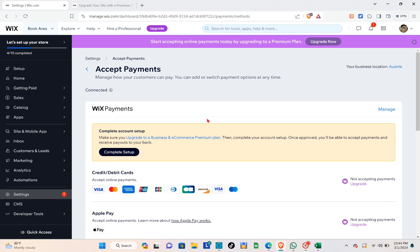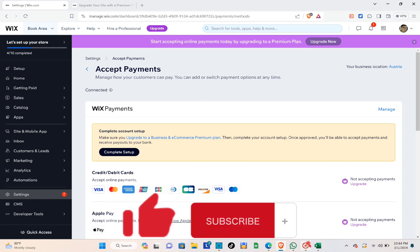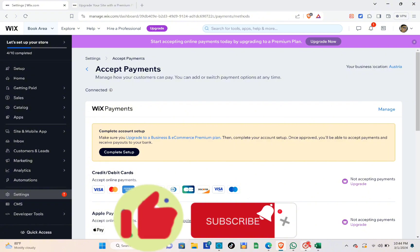Those are the things you should know in order to add payment methods on Wix. That's a wrap — don't forget to like, subscribe, and hit the notification bell for more quick how-to videos. Adios!